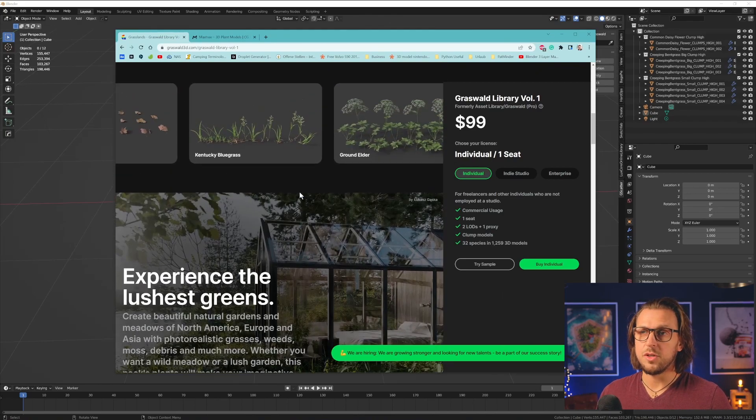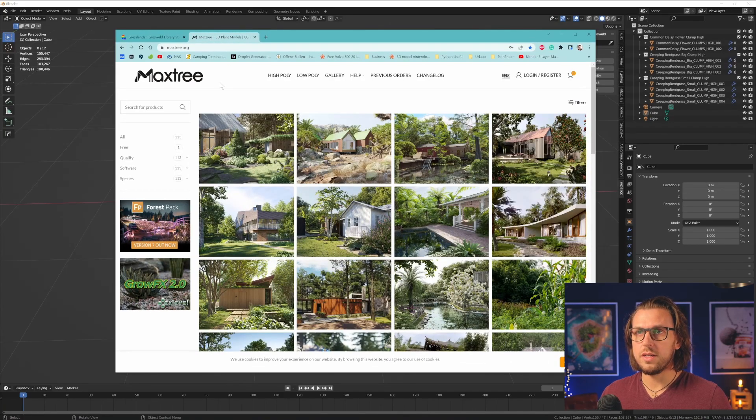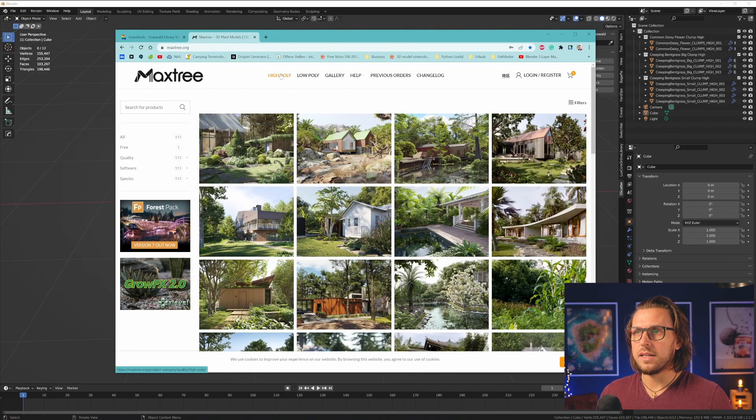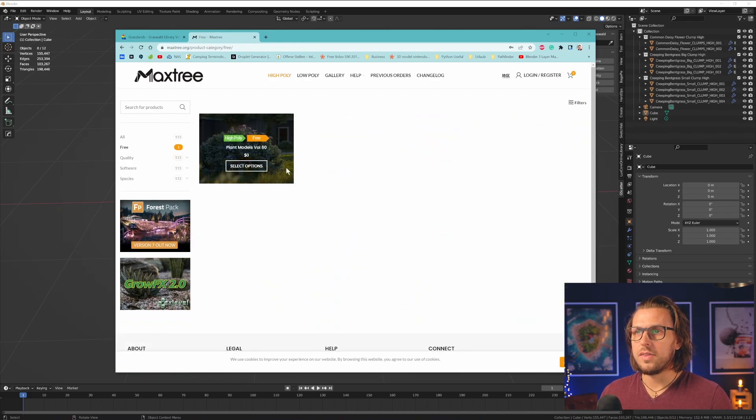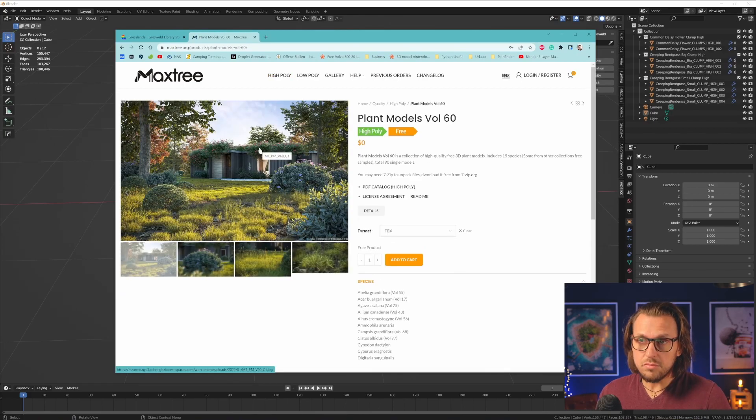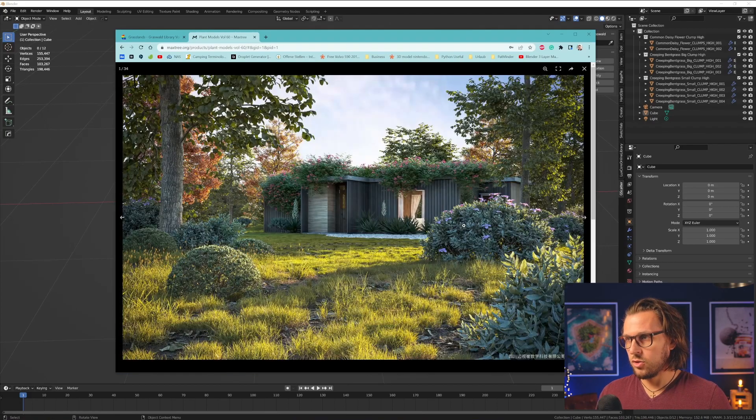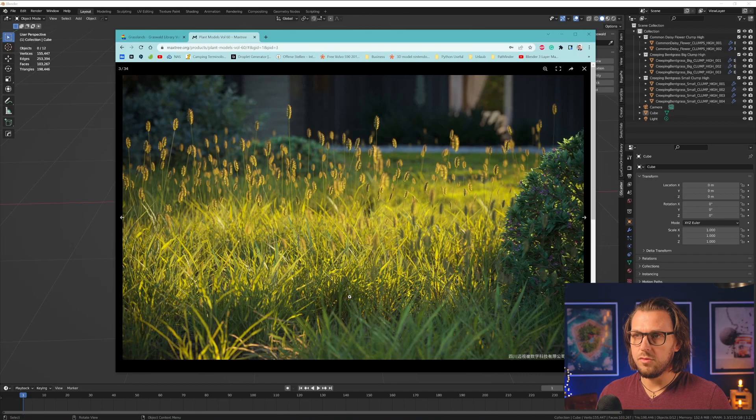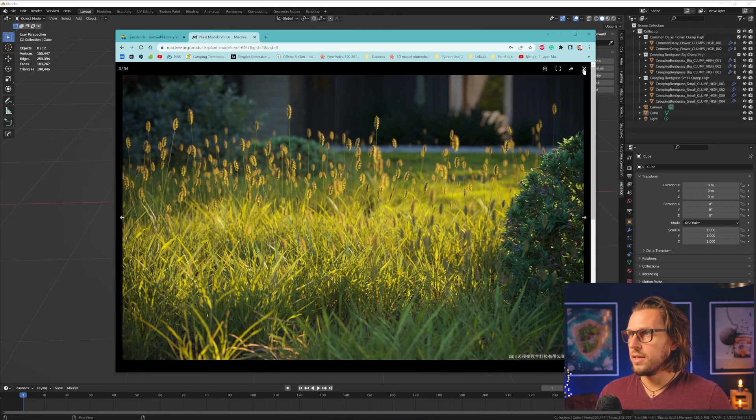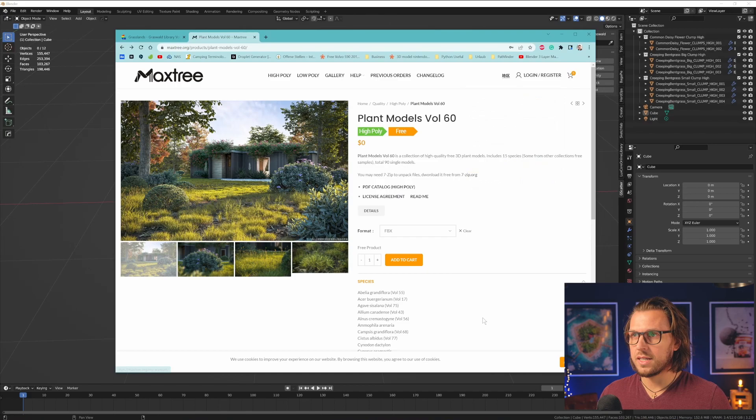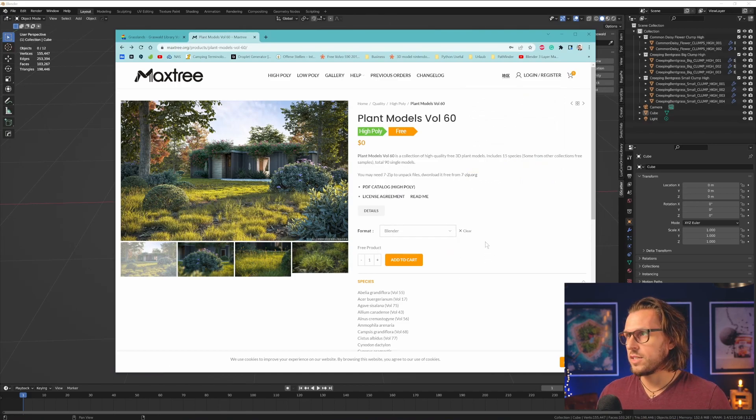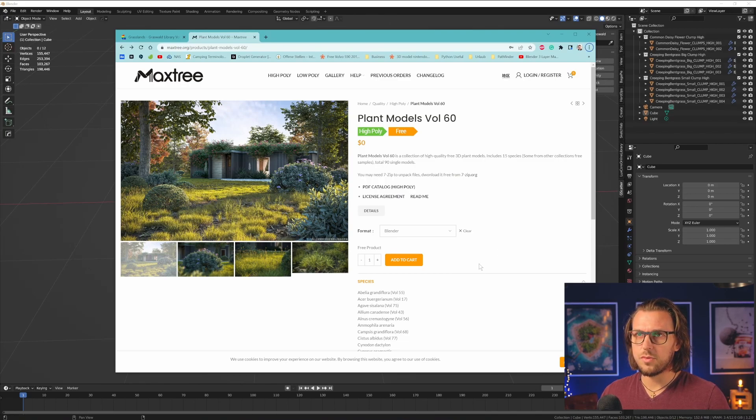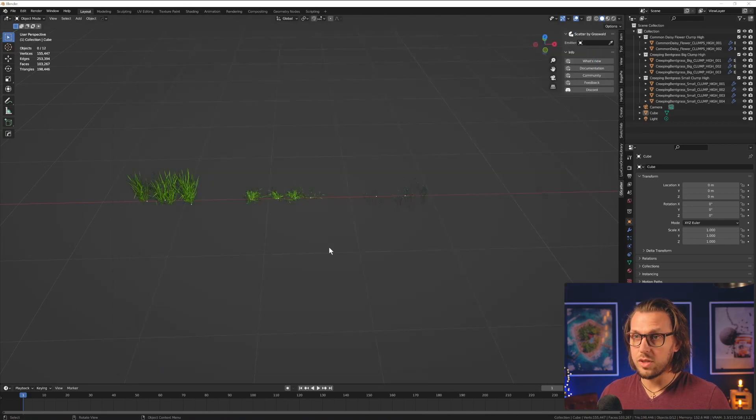However, if you want to have free assets, you can also go to max3.org, and under the high poly tab, you can search for free, or you can look after the free filter. And there you will find one collection plant models volume 60 that is currently, at least, completely free. And I got this too for my other projects, and I believe that these assets are also very good. So you can have this for free, you only have to create an account on their website. And then you can download it for Blender, which is very convenient.